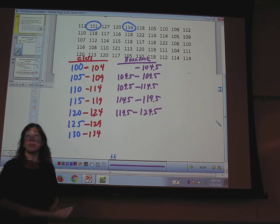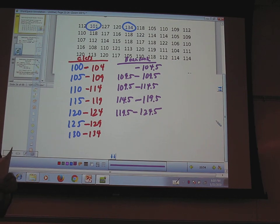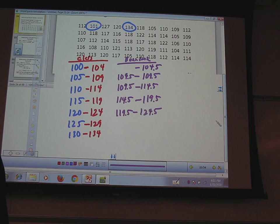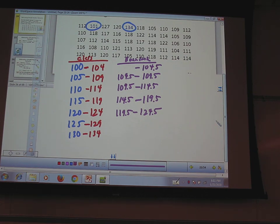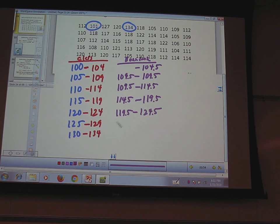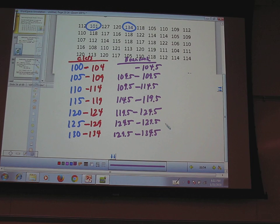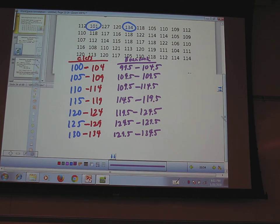Why class width of 5? Because my range is more than 20, so I want to go with 5s or 10s. And 10 would have been too wide — I would have only had 4 classes, and I need at least 5. So you fiddle with it: if I did 10s, I'd have 100–109, 110–119, 120–129, 130 — that's only 4 classes. So I switch to 5. For the lowest boundary, I can also just subtract 5 from 104.5 to get the lower boundary of the first class, since all boundaries are separated by the class width.